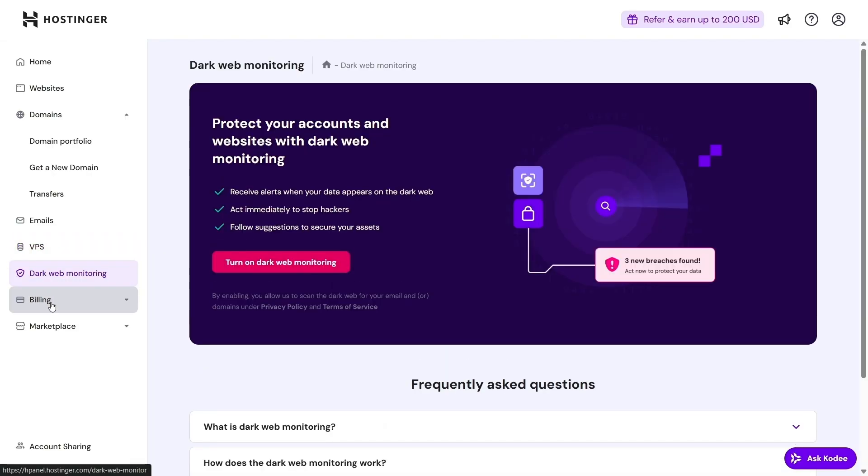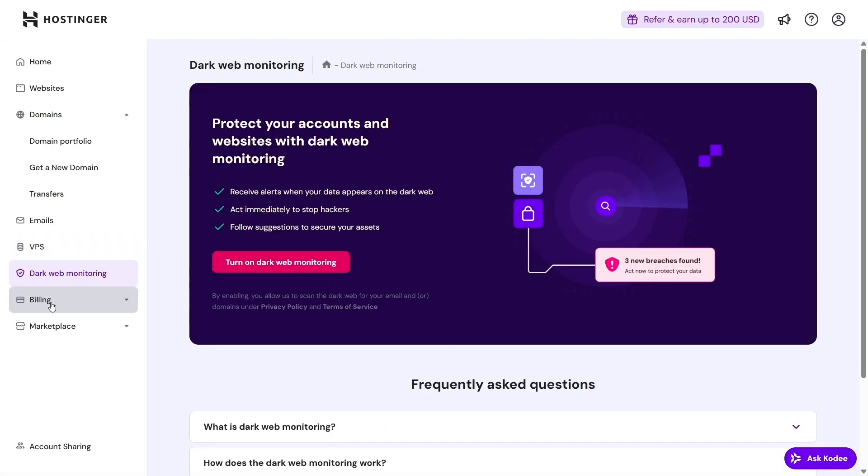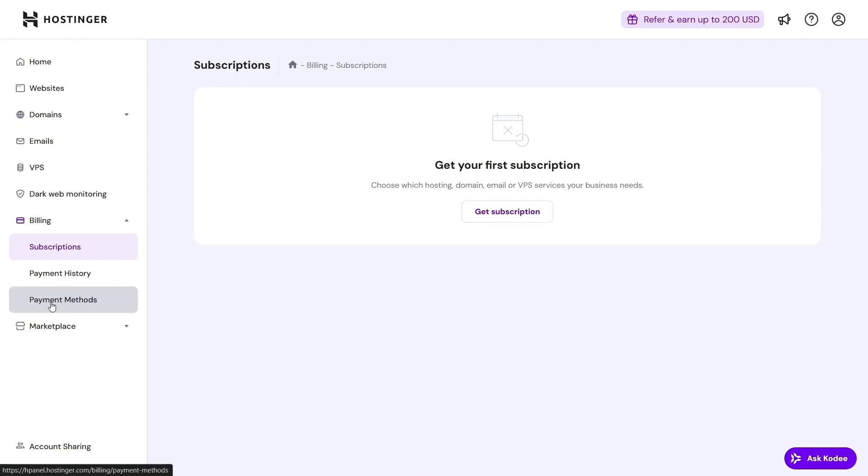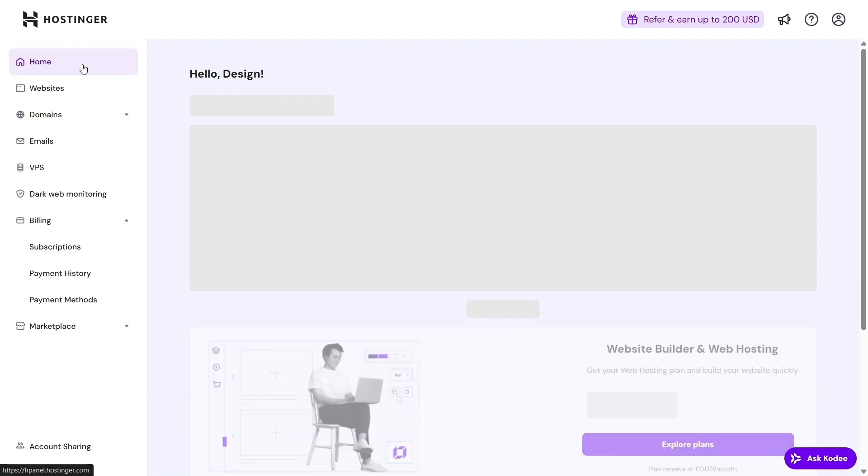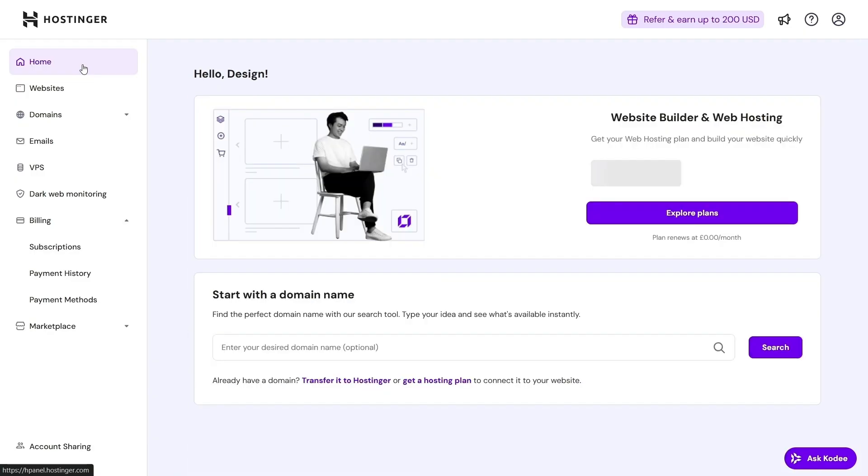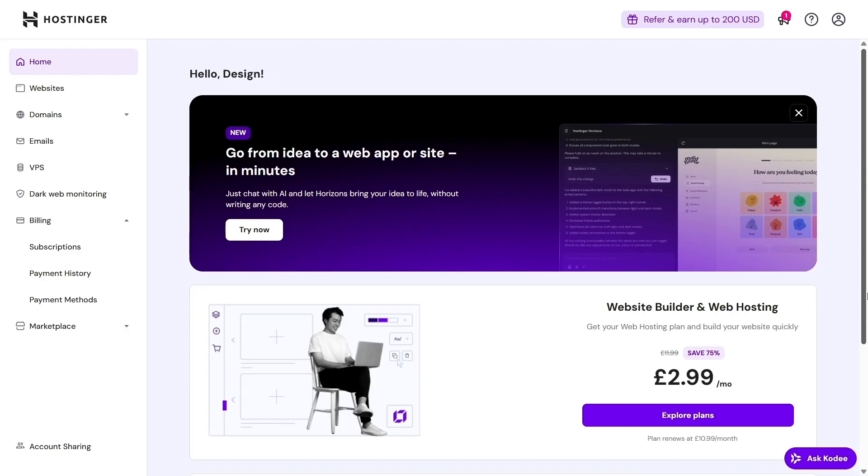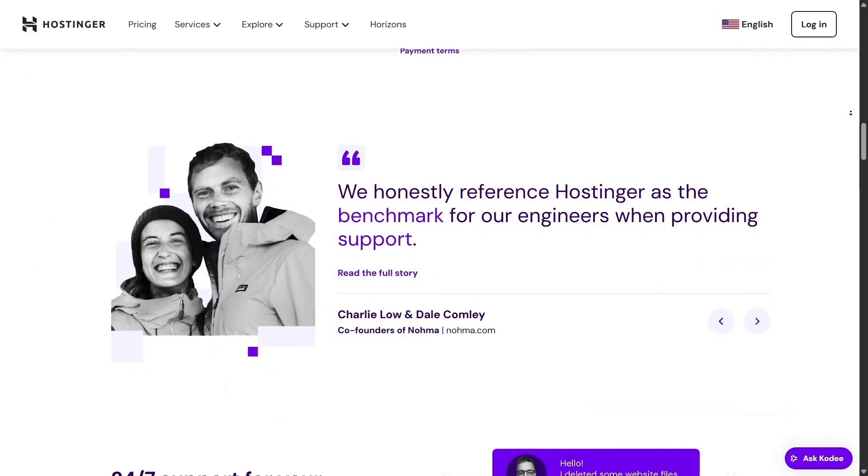If you're completely new to web design, Hostinger also bundles a website builder in every hosting package. And yes, it includes AI that builds your layout for you. Just answer a few questions and the tool handles content and visuals.